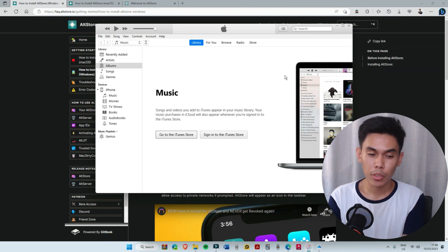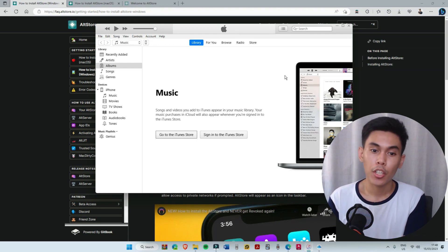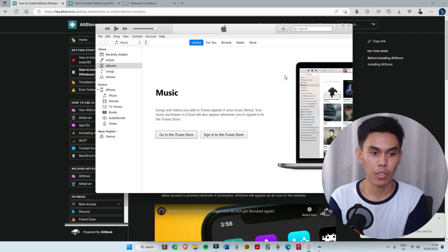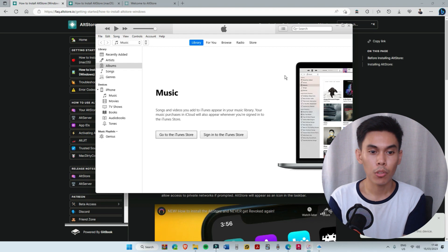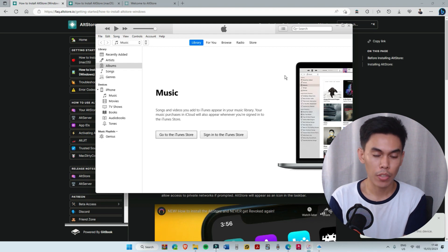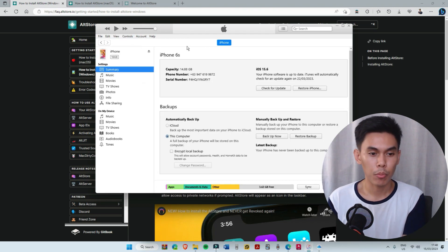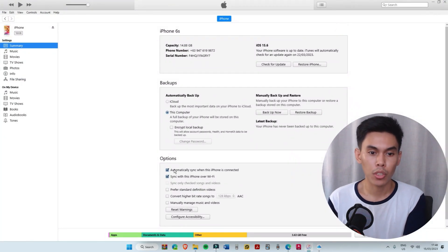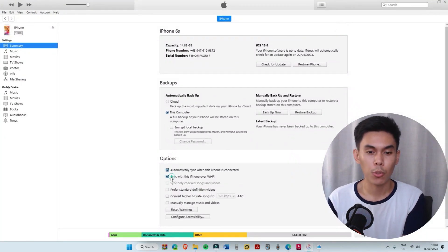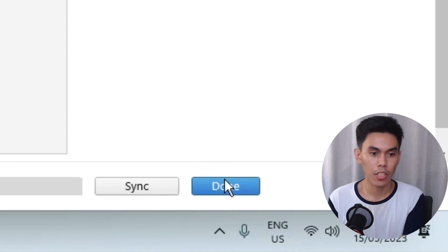After doing that, go to iTunes and connect your Apple device. Hit Trust and input your passcode if this shows on your device. Then go to the phone logo on the upper portion of iTunes — it will show your device information. In the lower portion, select the option that shows sync with iPhone over Wi-Fi, then hit Done.